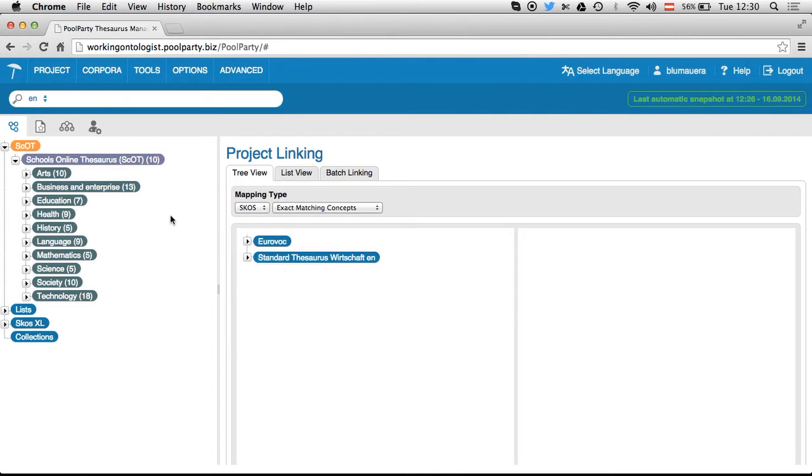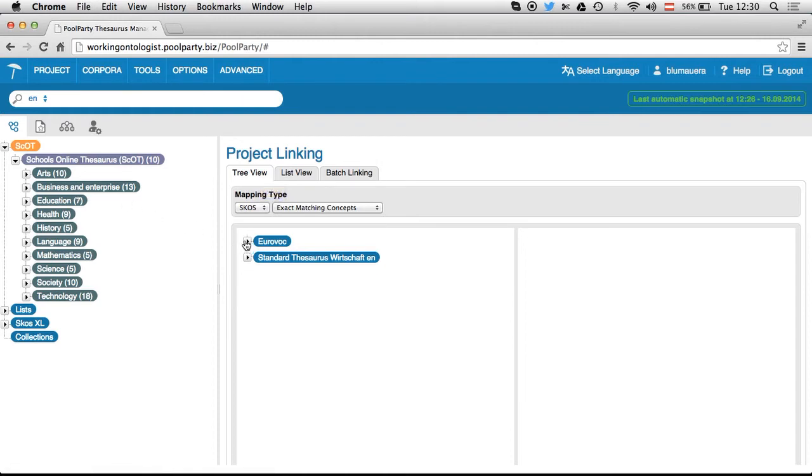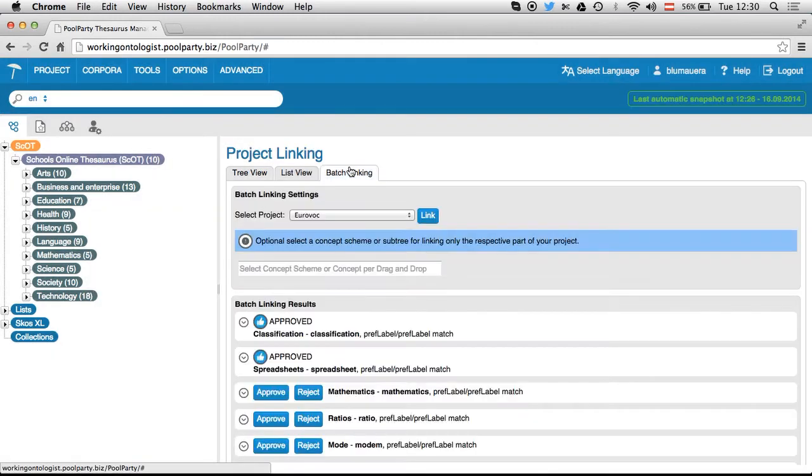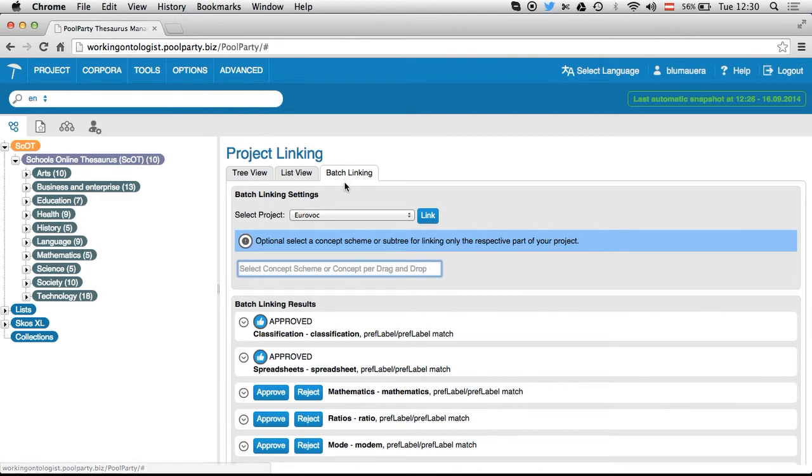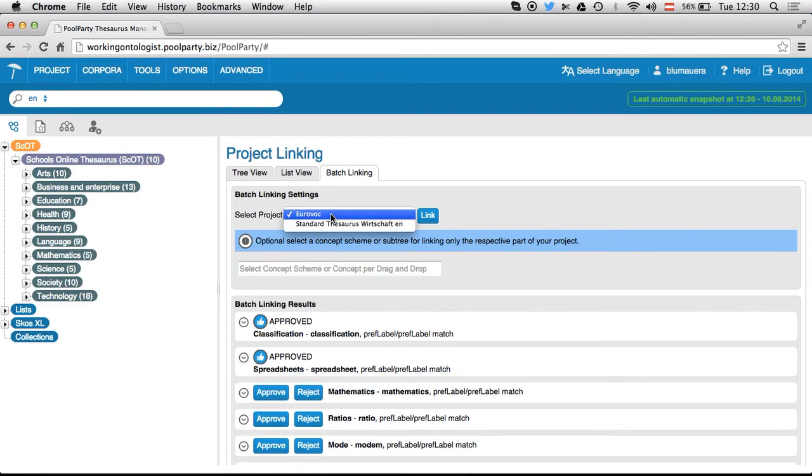In this view, that's the tree view, you can do that manually by drag and drop, but I will show you the batch linking. So here you have a dialog in place, and the first step you just pick the project you want to make links to.